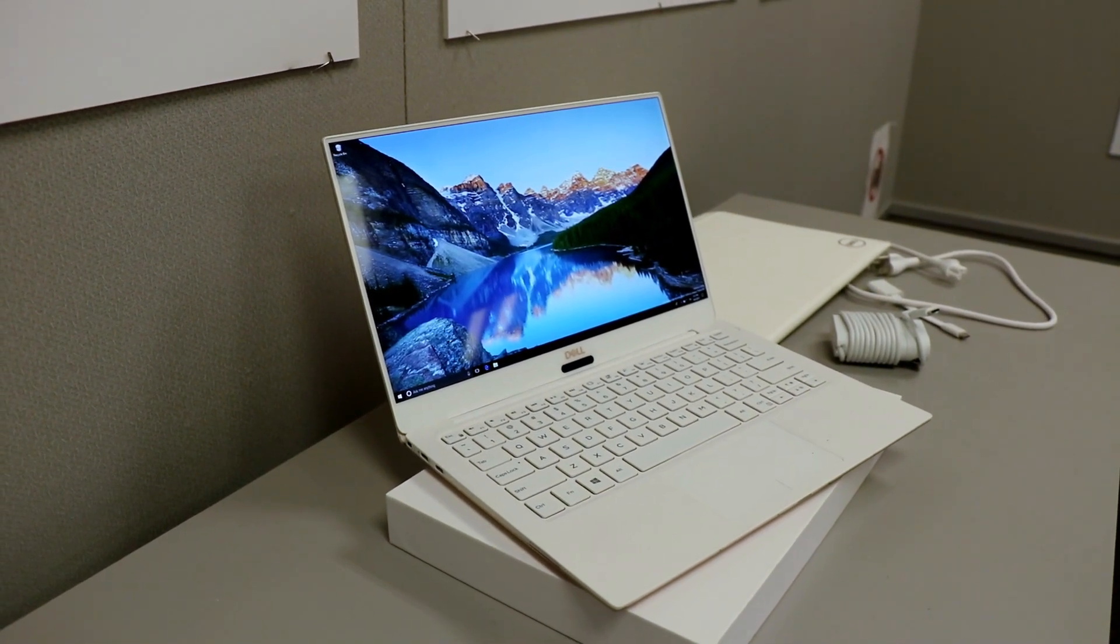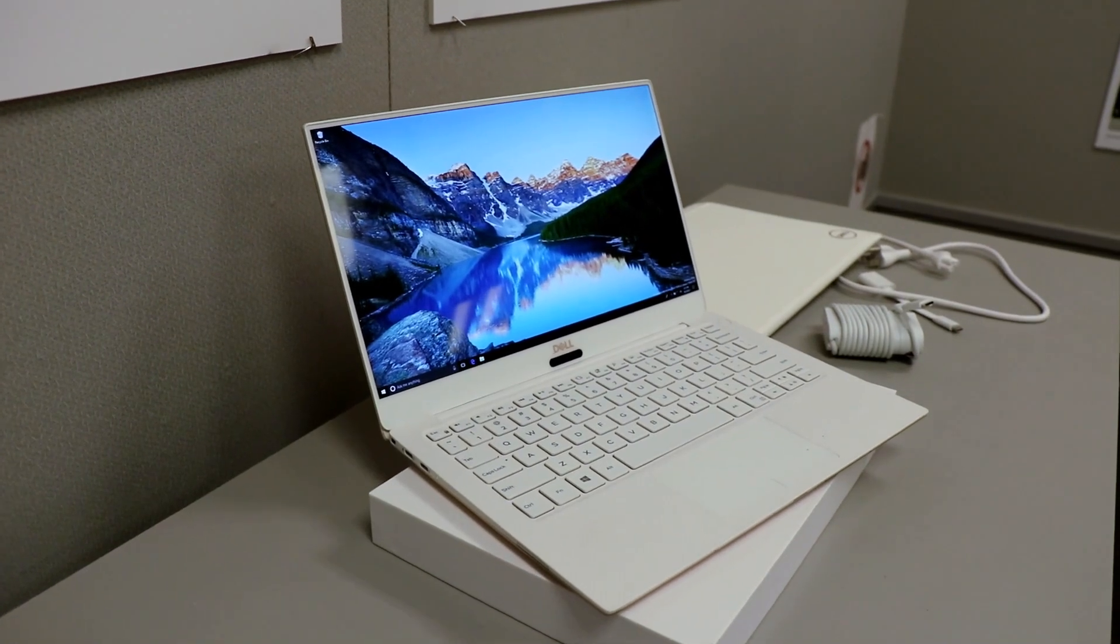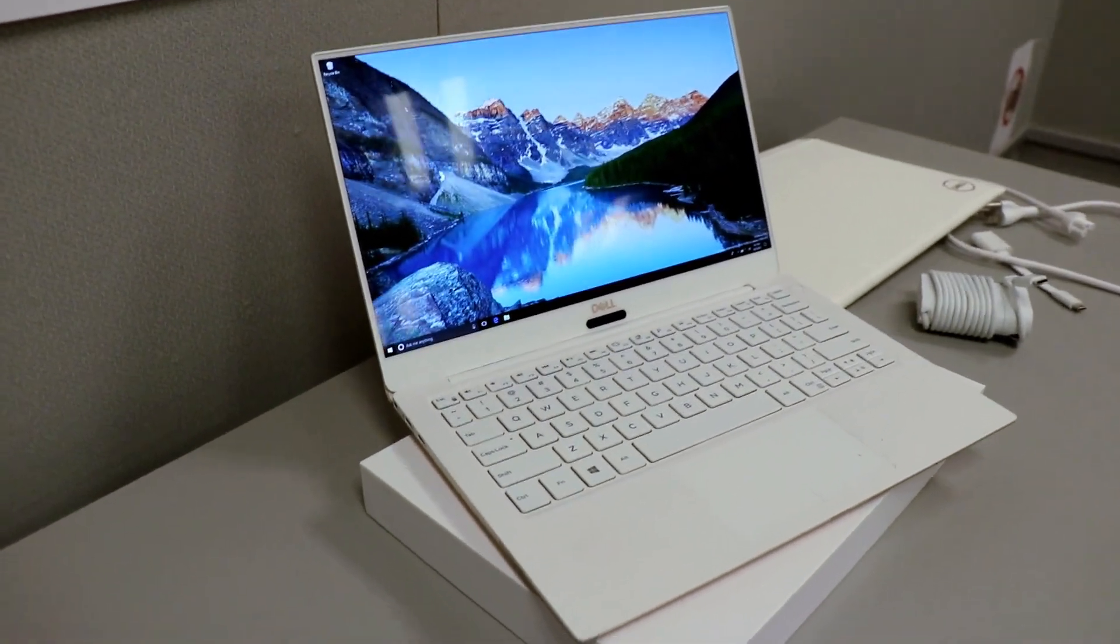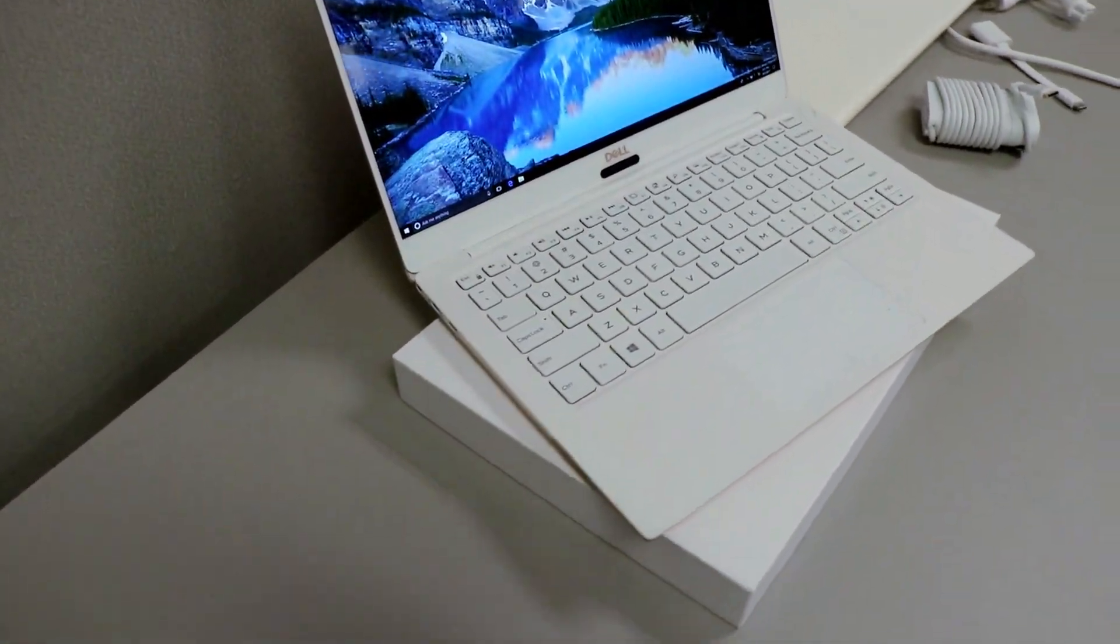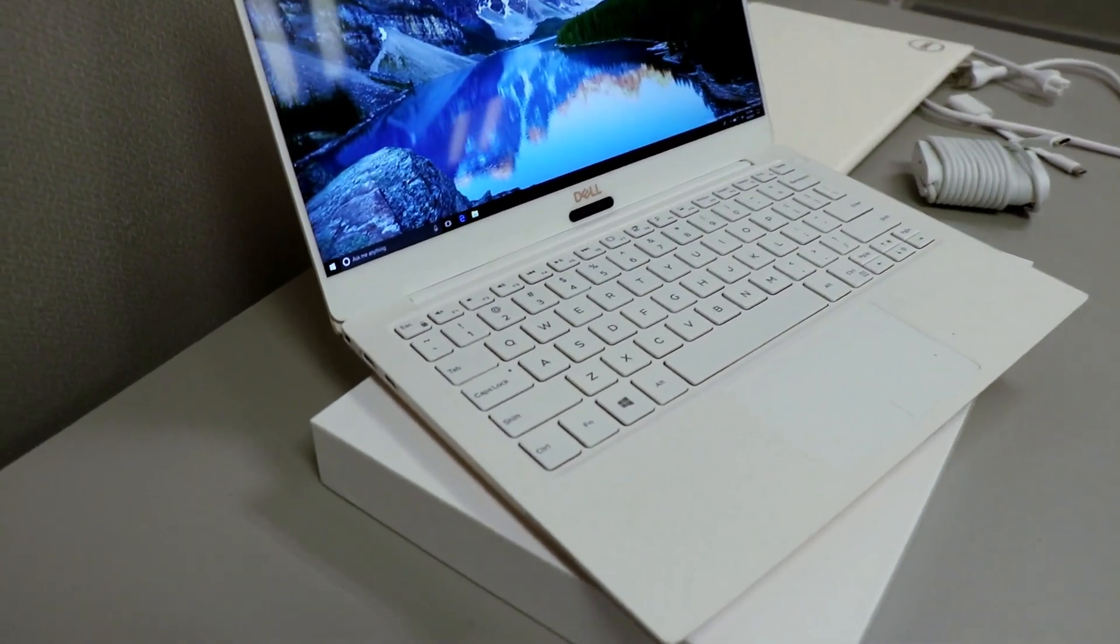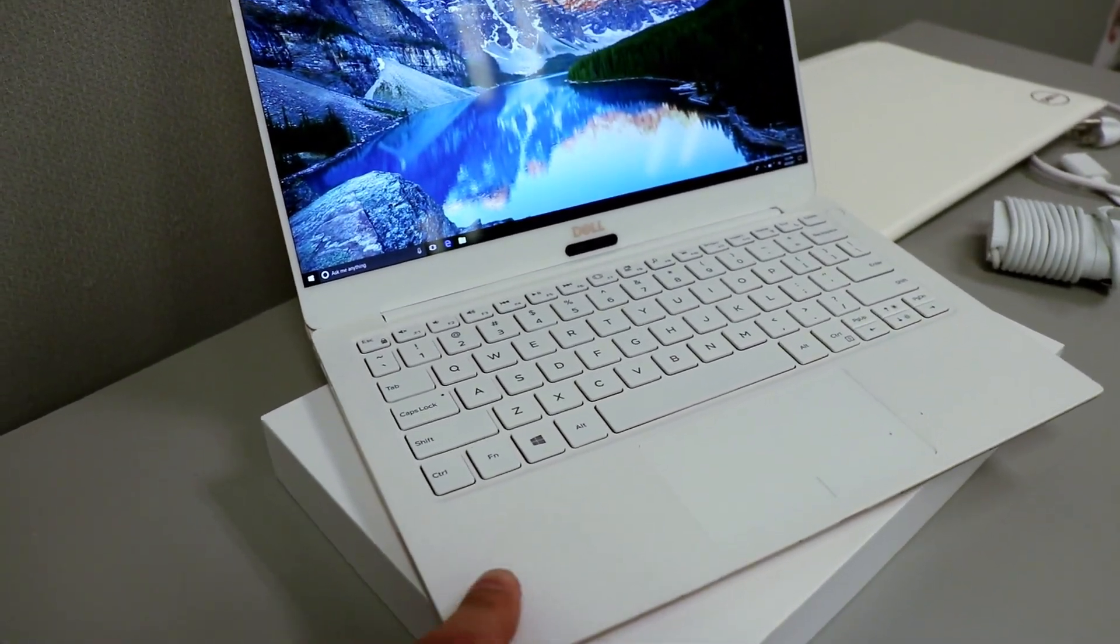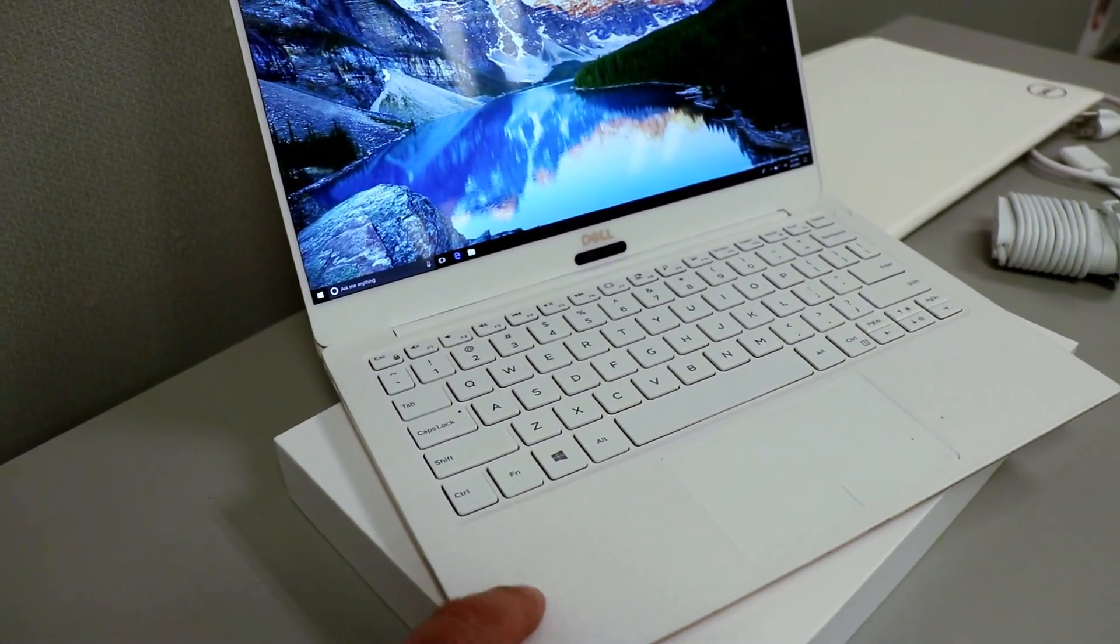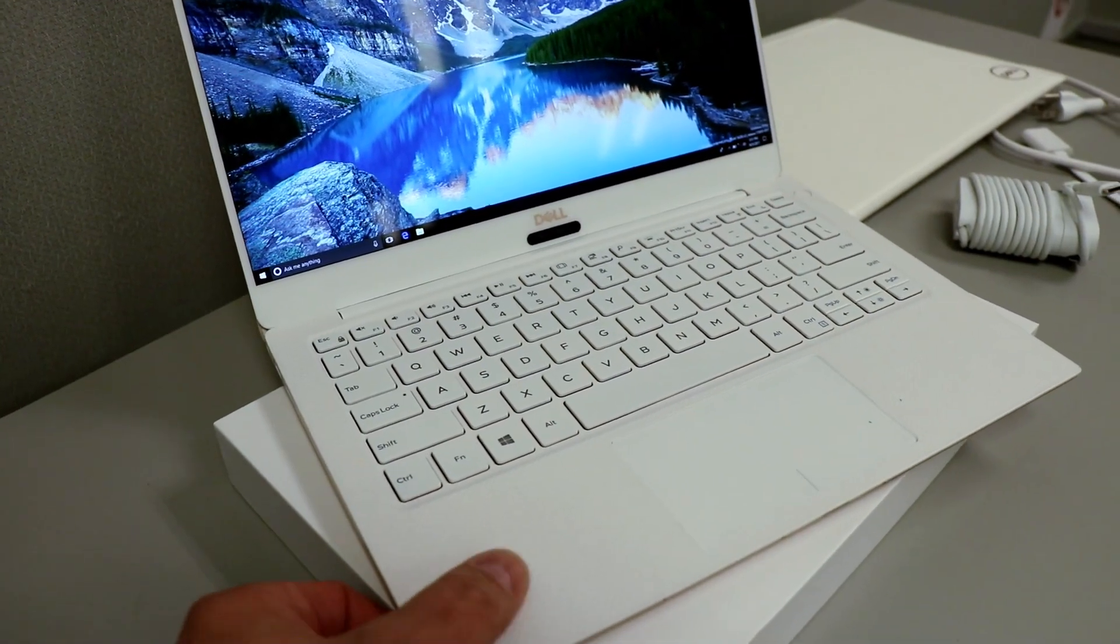You are looking at a newly redesigned XPS 13 with spun glass, woven glass finish. This is not actually carbon fiber here. This is a textured glass finish.